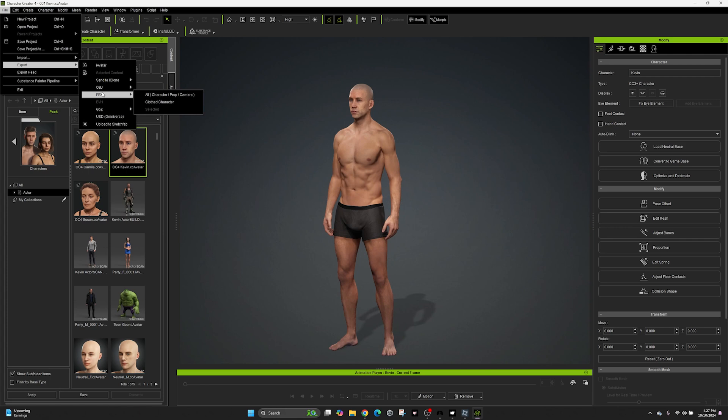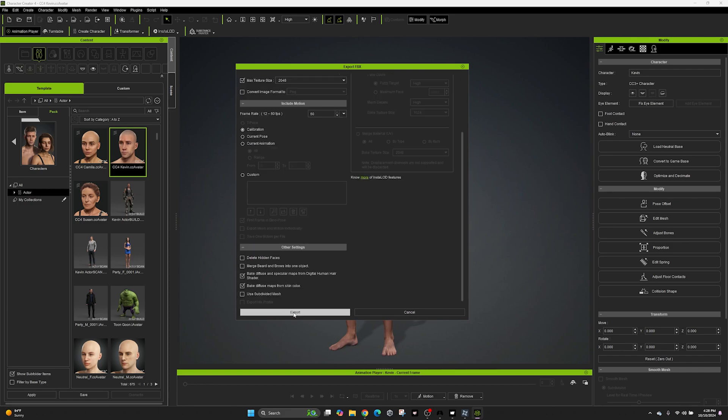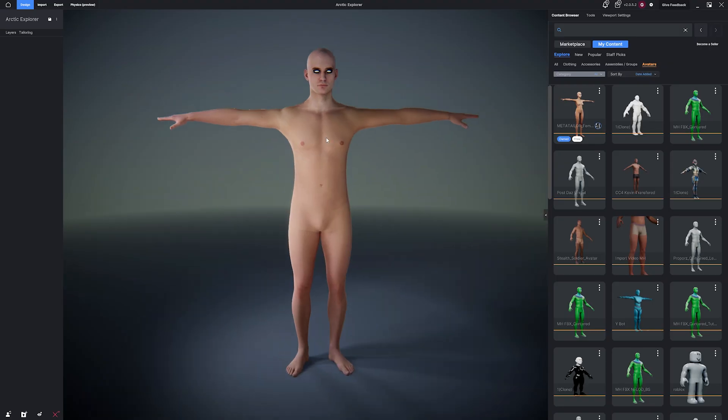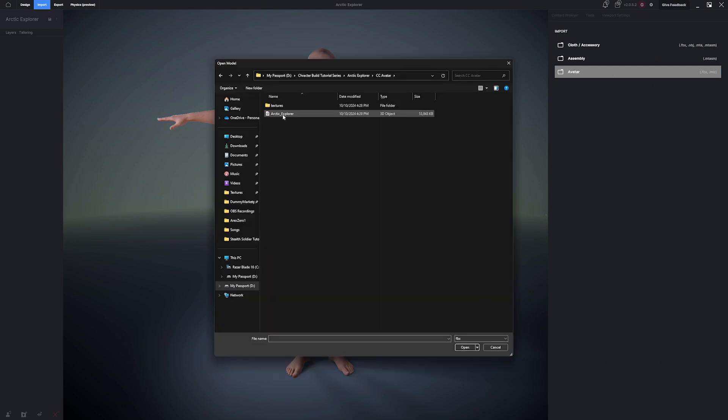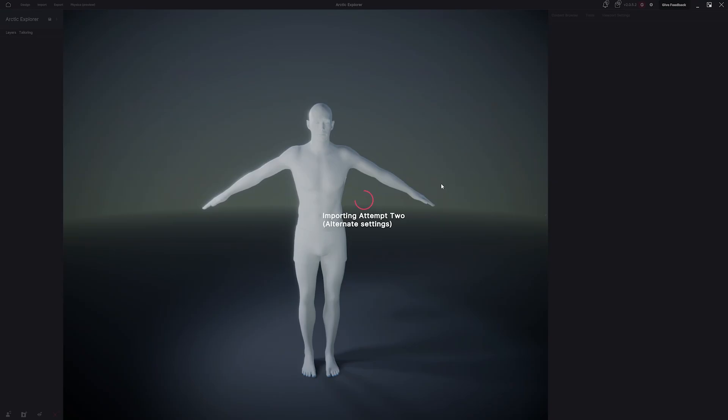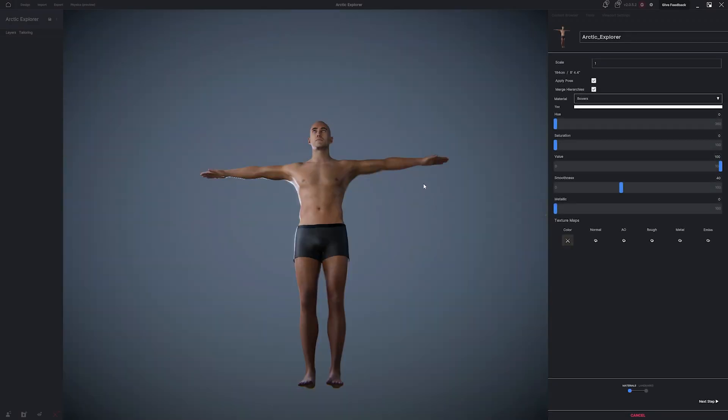Go to Export, FBX, and then choose Clothed Character. Use the Unity preset when you export. Open MetaTailor and create a new project. Then click Import and navigate to Avatar in the import options. Find your exported Character Creator avatar FBX. Then hit Import.